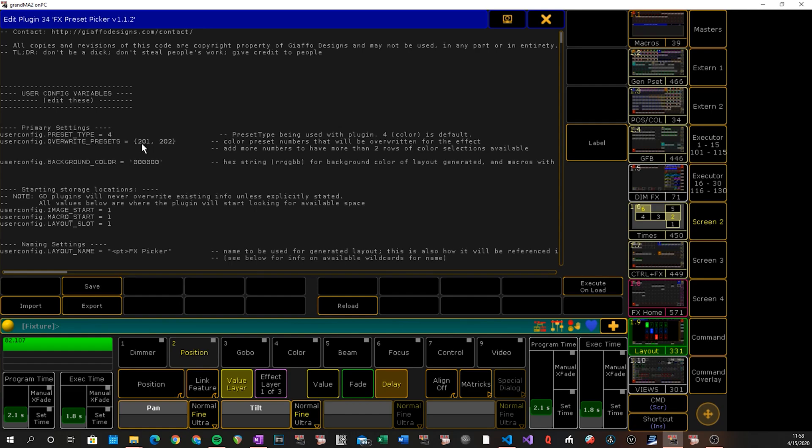Below that we have our fields for overwrite presets, same as before. If you add more than two presets here, it'll start adding extra rows to the layout. Obviously you can only reference two presets in an effect, but if you're using it for chases or whatever, that might be for you. Below that we have our background color. This will be the background color of the layout.